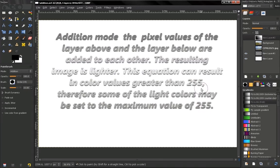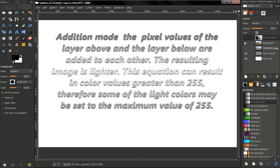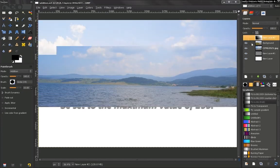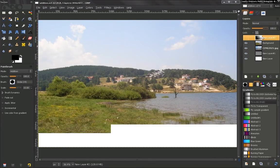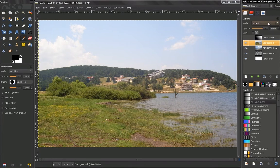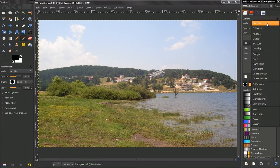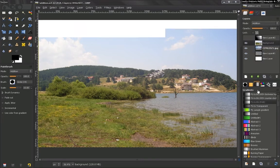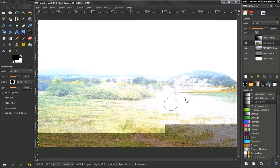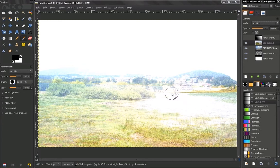Basically what this does is makes your image lighter, very bright. We will see some examples now. Let's combine these two layers using this mode, addition. And you see how we get a very bright image.